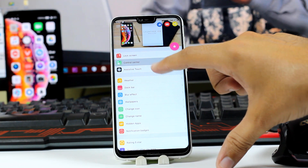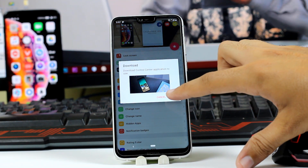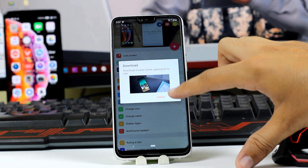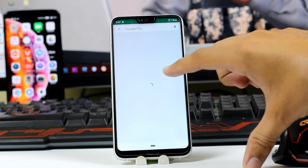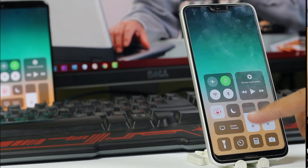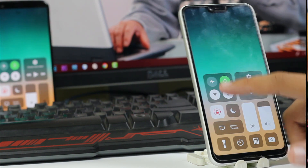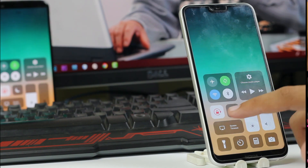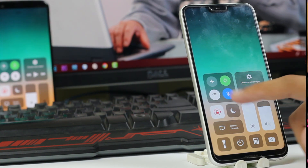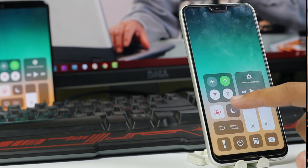Now click on the control center where you have to install an app. Just install the Control Center iOS 13 app and you are done. Just provide all the permissions that the app requires, or these will not properly work.